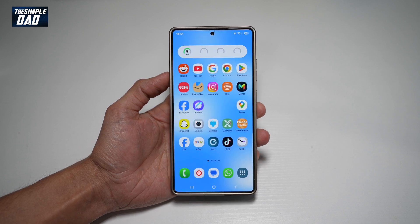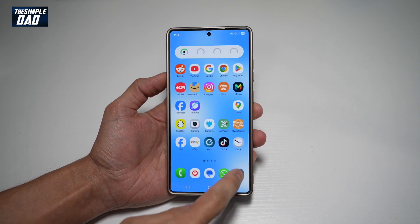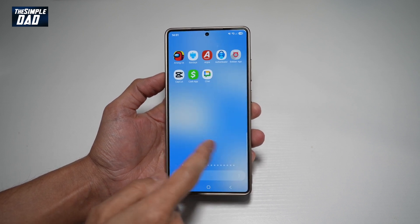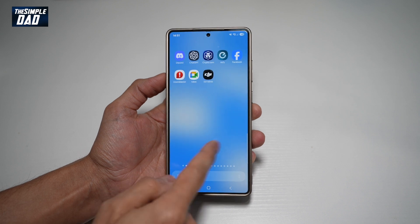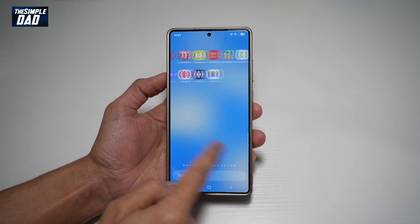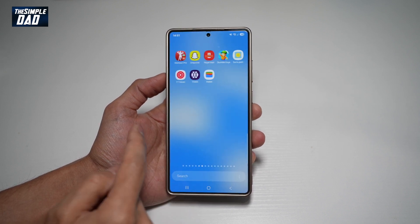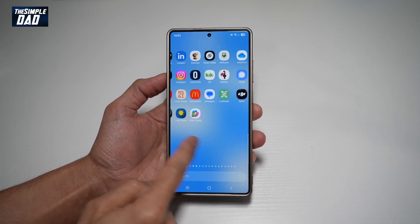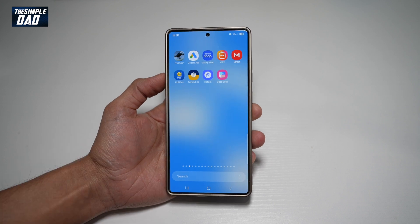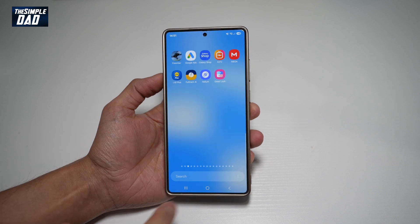So by default, your app library on your Samsung S21 Ultra is the horizontal scroll, so you scroll from left to right. However, if you want to change this to a vertical scroll, then let me show you how to do this.